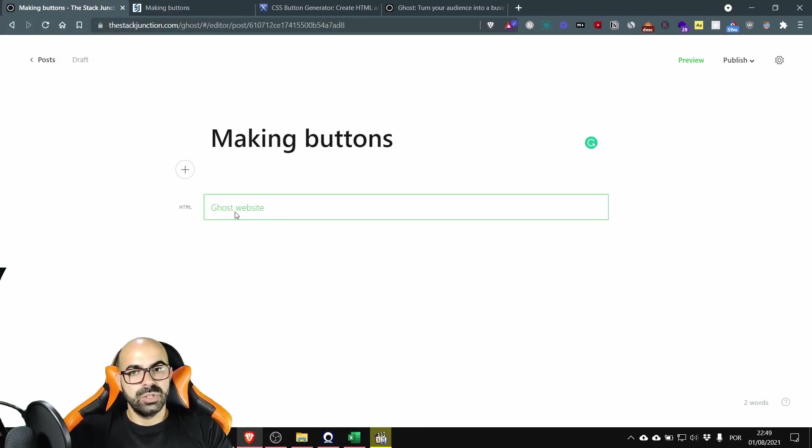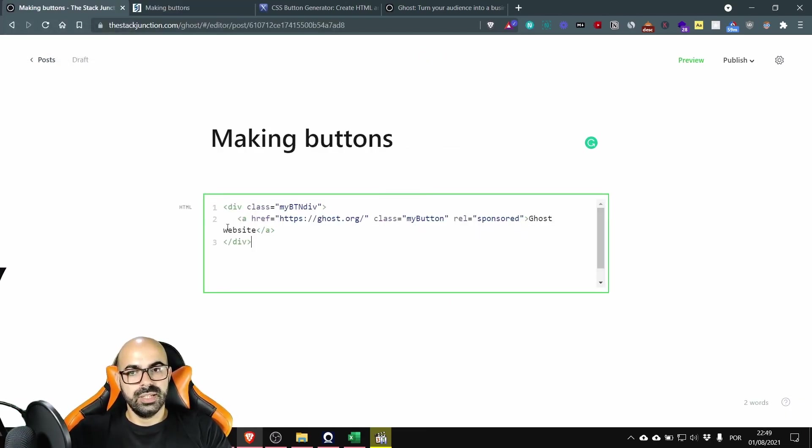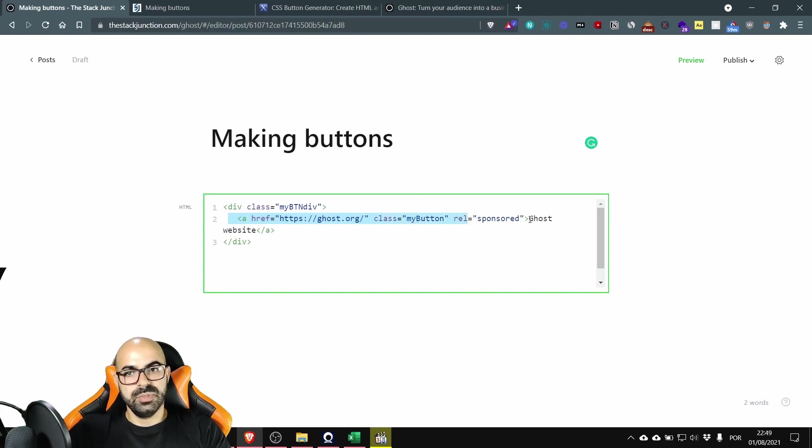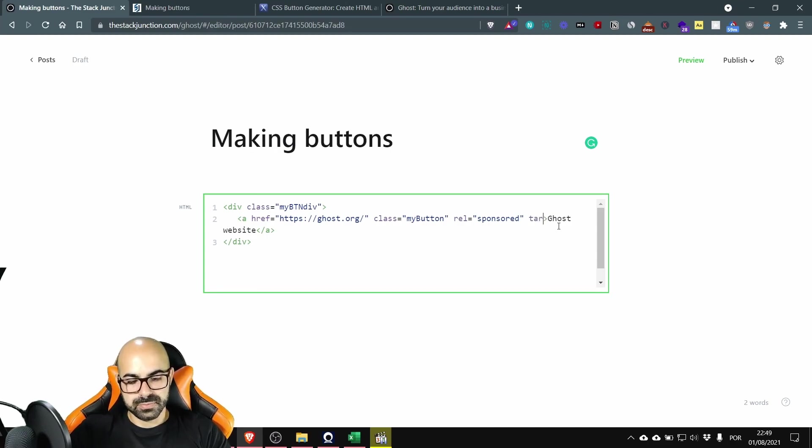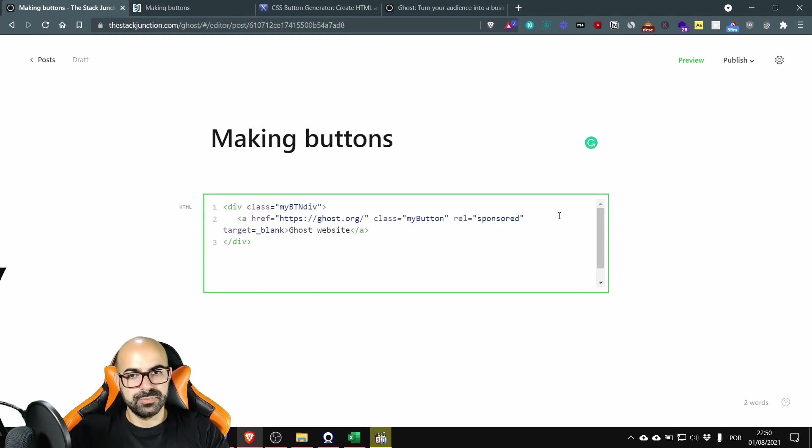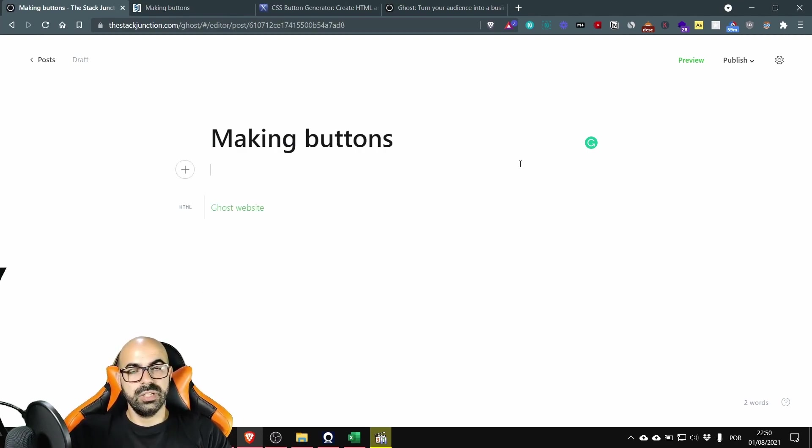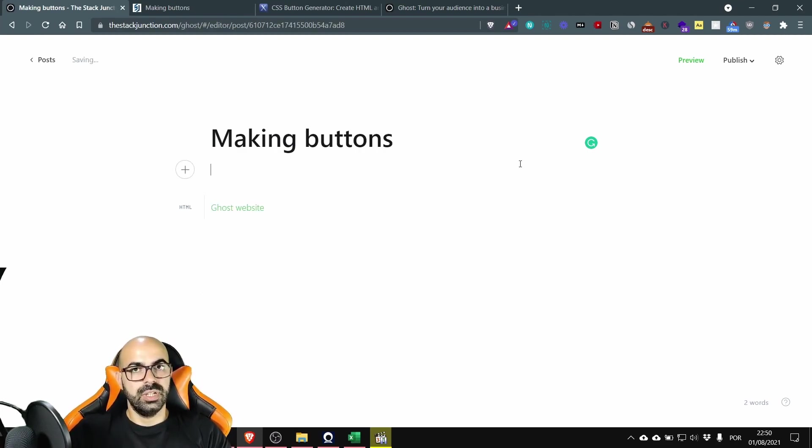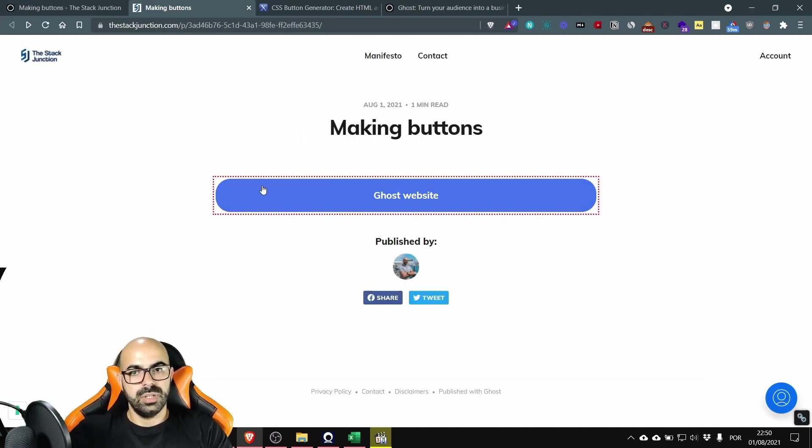To fix this we go to the code and we will add inside the same line inside the same tag we are going to add target blank. What is this? This is when you click on the button it opens a new tab. Okay let's see it. I'm going to left click. See new tab. I have my page here and now I have two Ghost pages.